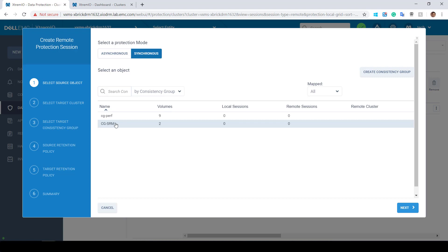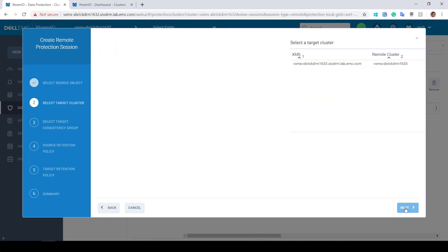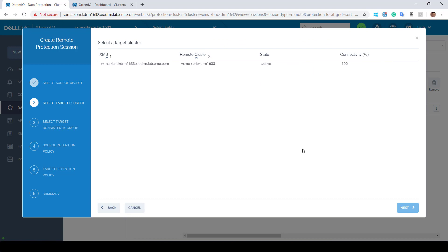Next, we select the target cluster, which is in our case, Xbrick DRM 1633.